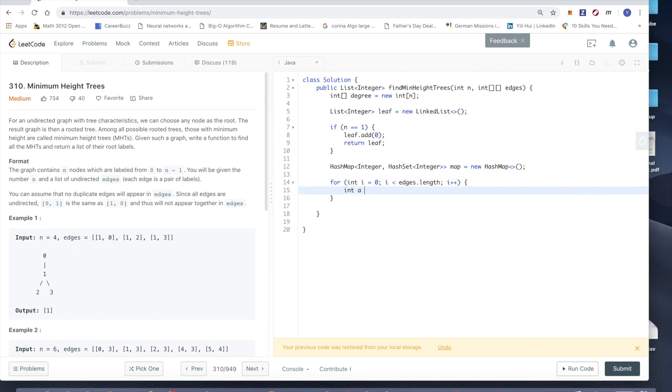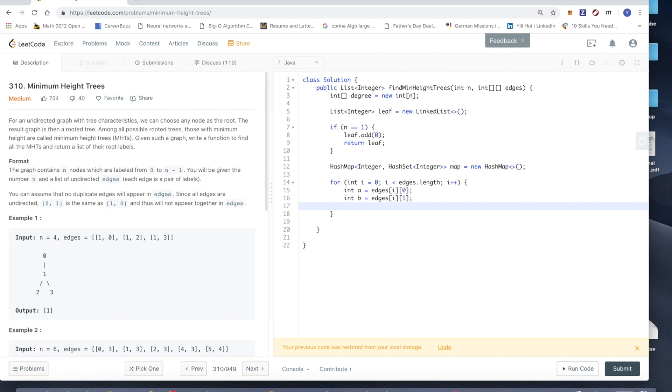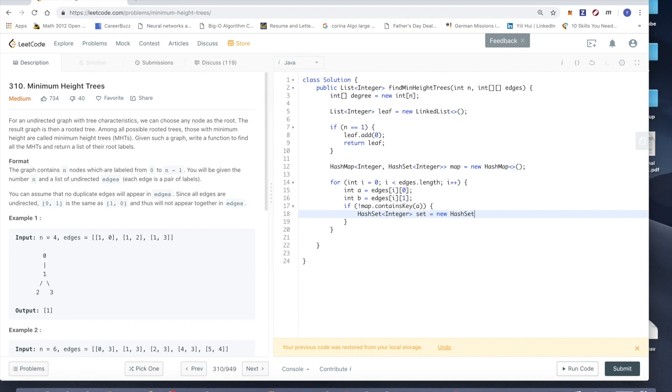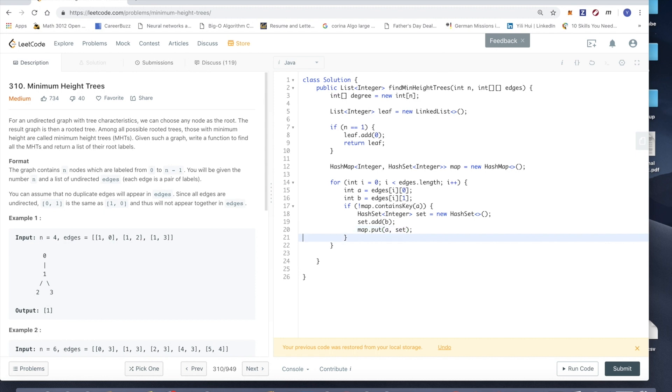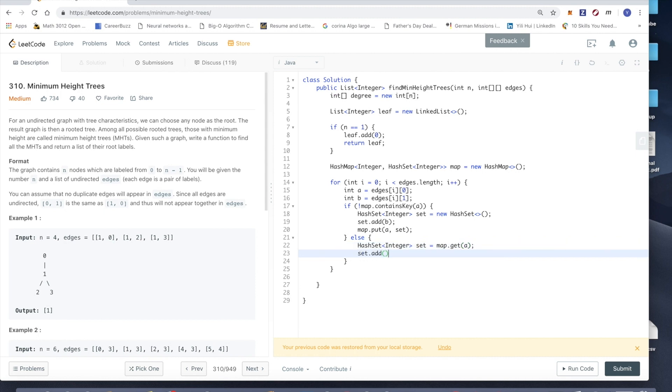For int i equals 0, i less than edges.length, i++. Int a equals edges[i][0], int b equals edges[i][1]. And then if map does not contain key of a, we're going to initialize a hash set of integers. Then set.add(b) and then we'll do map.put(a, set). So in this case we never saw a before so we initialize a hash set for it. Otherwise we should just get the hash set from the map.